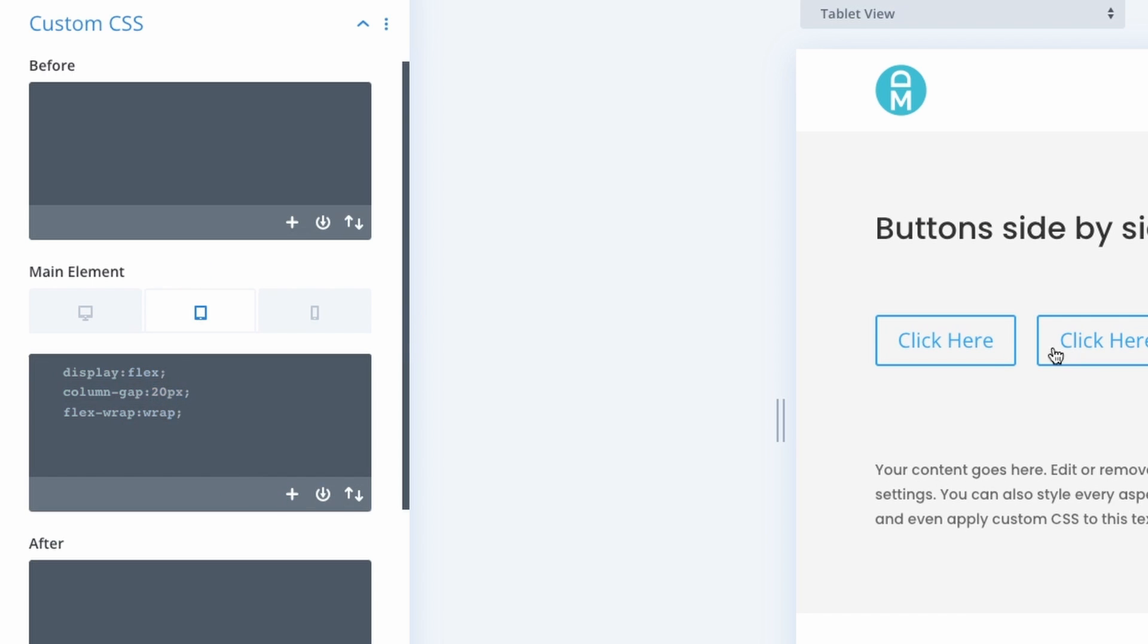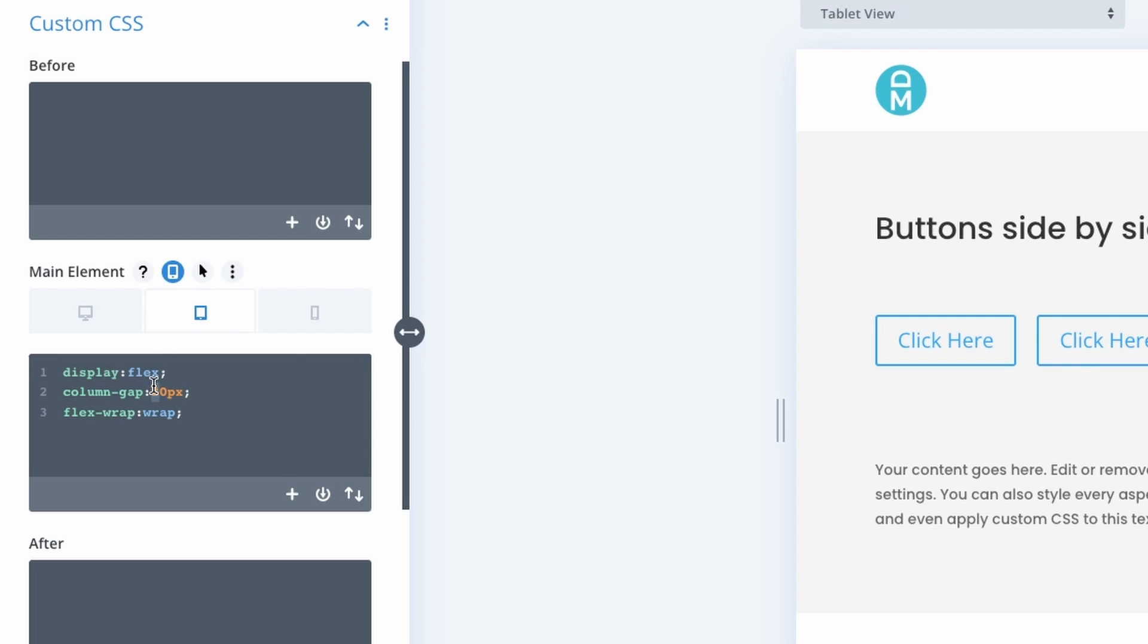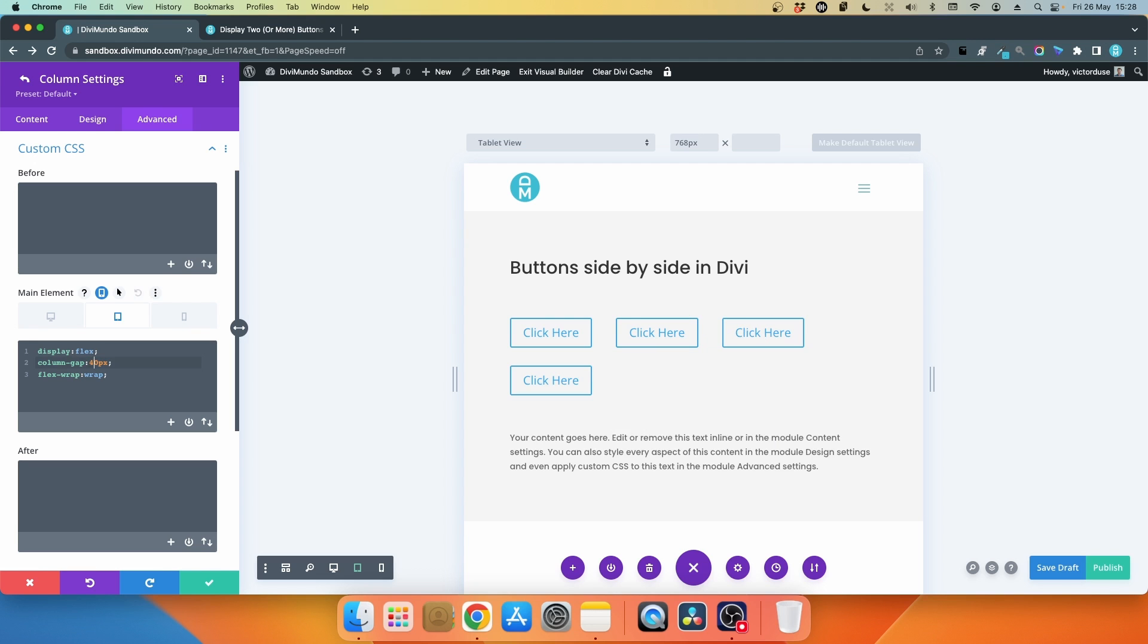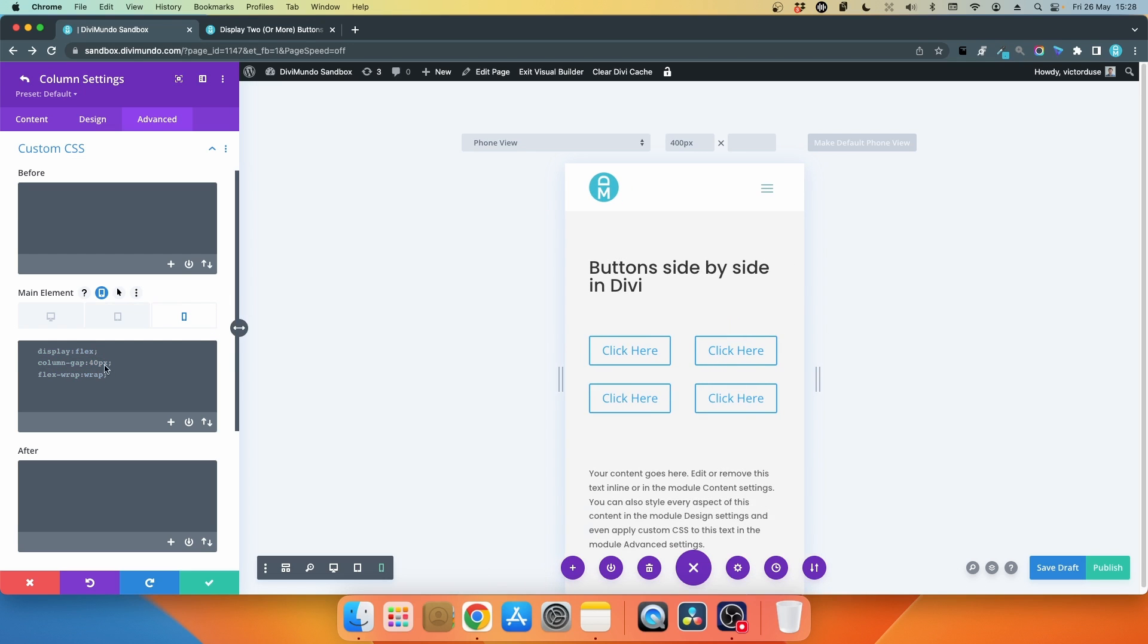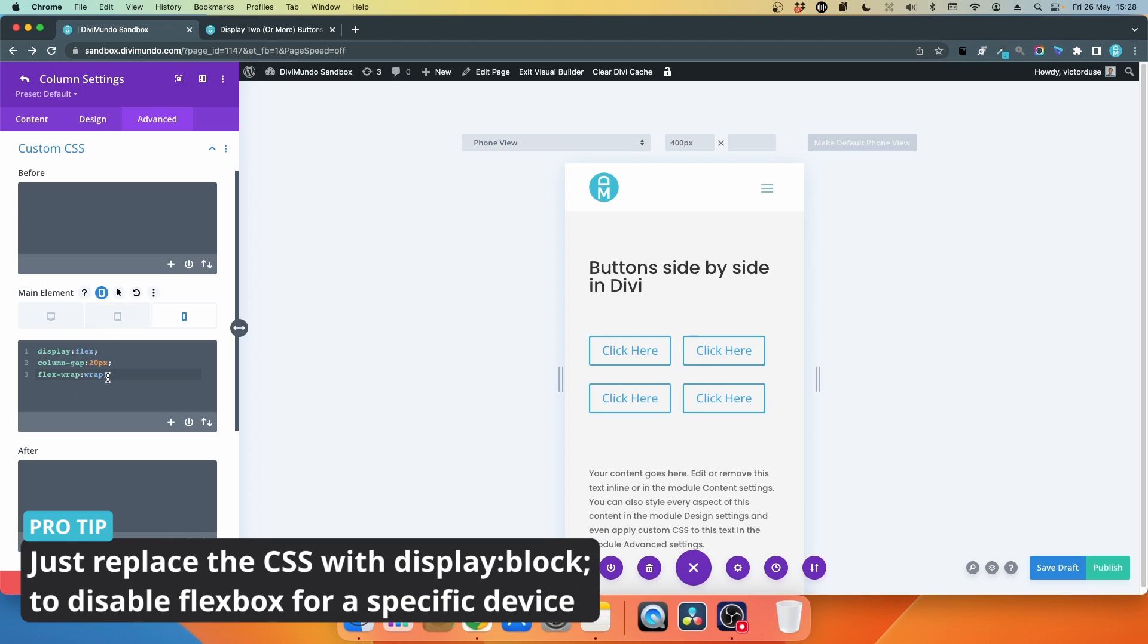Let's say 40 and now we have a bigger gap. I can go to the phone view and now it has inherited the values from the bigger device which is the tablet. So I'll paste here again and now I can change this to maybe column-gap: 30px. So now I have unique values for each device.